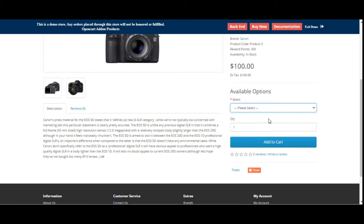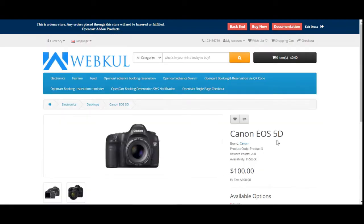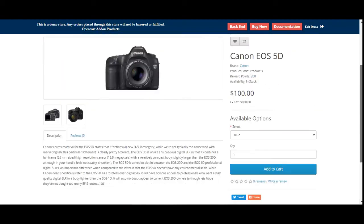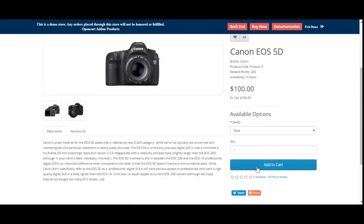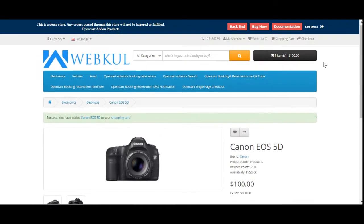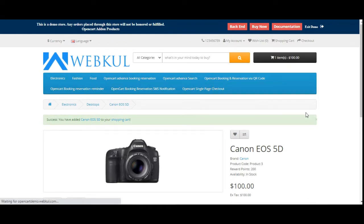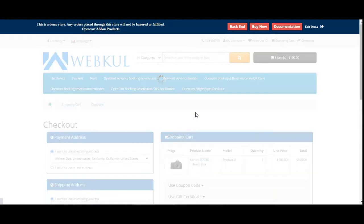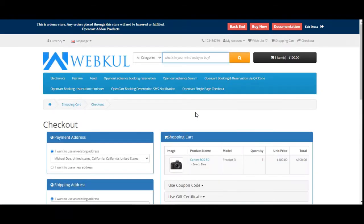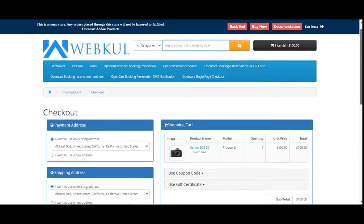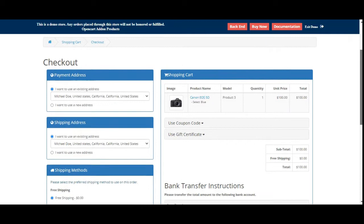So let me choose one of the options and add this particular product into the cart. You can see that one item has been added into the cart. Now if I tap here on the checkout button, you'll be able to see the single page checkout page itself. Here we have the checkout.